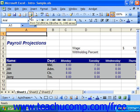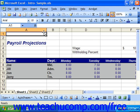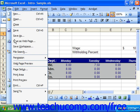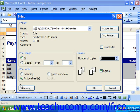To print multiple copies, collated copies, or to print only a section of your spreadsheet, you must either select File and then choose the Print command, or you can press Ctrl+P on your keyboard to bring up the print dialog box.